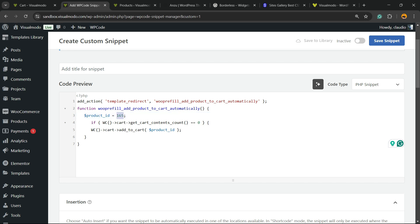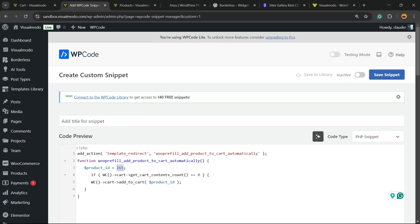After this, all we have to do is change the switcher from Inactive to Active, next to the Save Changes button in the upper right corner of our screen, and hit the Save Changes button. Simple, right?